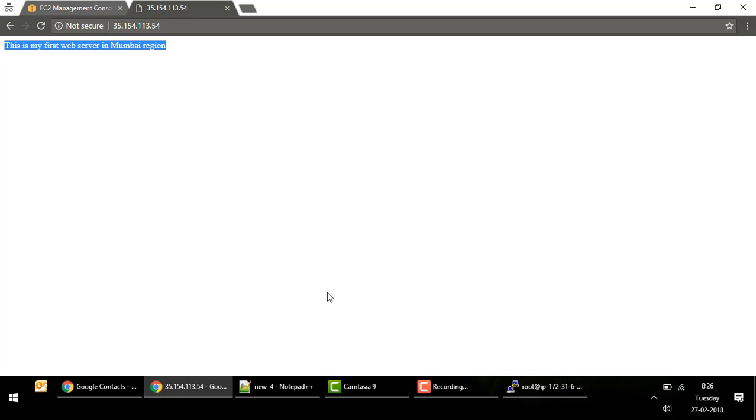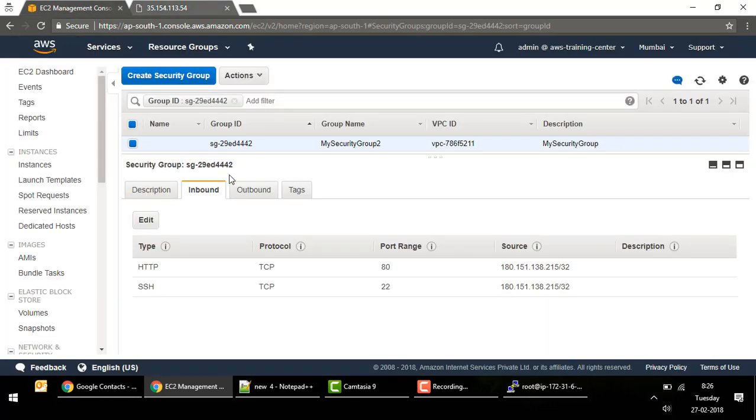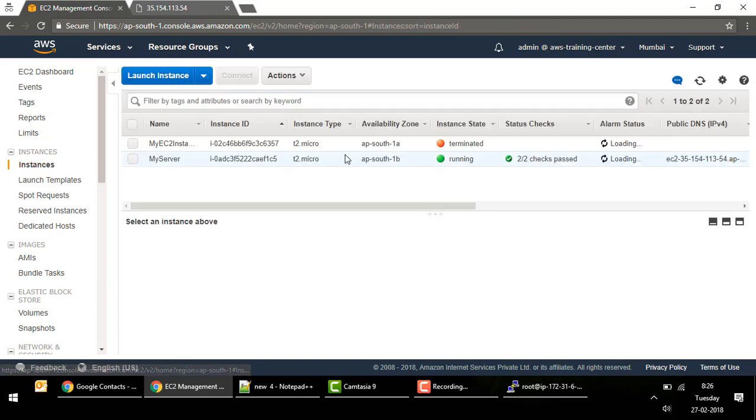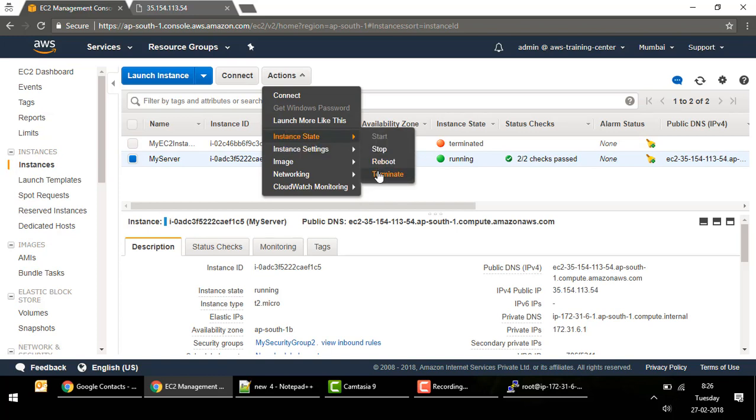We did what we wanted to: we created a Linux EC2 machine, connected to it over SSH using the private key, installed an httpd web server, created a sample index.html file, and accessed the web server over the internet on port 80. Try it out yourself — if you face any issues, let me know. And don't forget to terminate your instance when you're done: go to Instances, select your instance, then Actions > Instance State > Terminate. Thank you for watching — all the best!